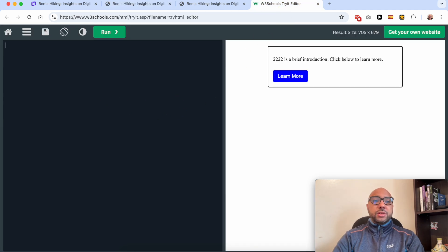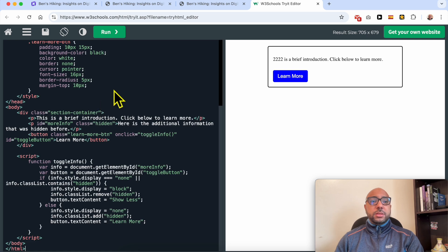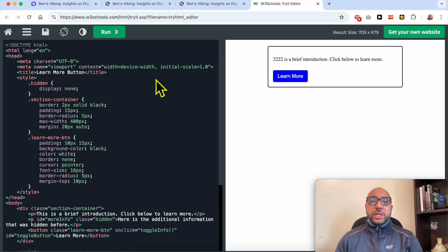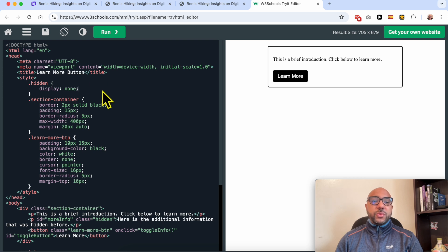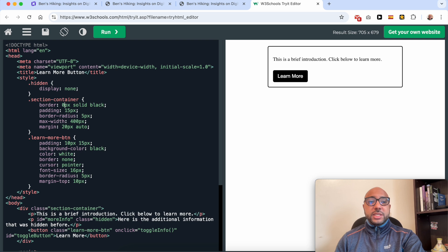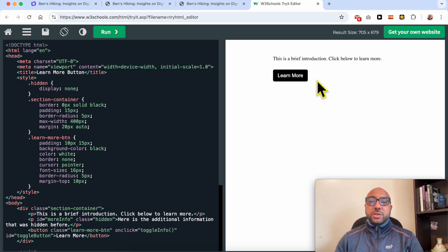This is the code. Let's run it first. The first thing you can edit is the container. You can edit the border — you can delete the border by changing the value from two pixels to zero pixels. As you can see, the border is now hidden.